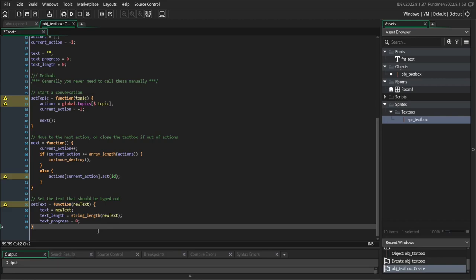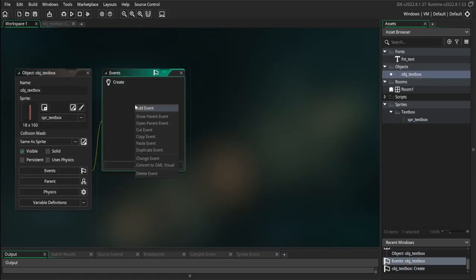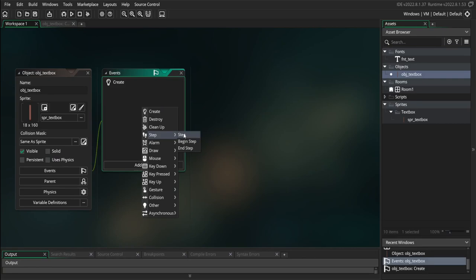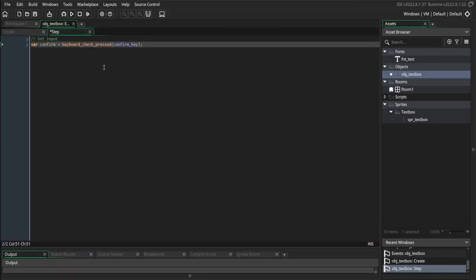So now let's go to the step event and add the behavior for our text box. I'm going to create a step event and start by grabbing our input — just setting a confirm variable using the confirm key that we defined in the create event. I like doing this at the beginning so that it's always available throughout the rest of my code. This step event will be growing as these video episodes continue, so I want this to be as clear-cut as possible so everything is easy to add to later on.